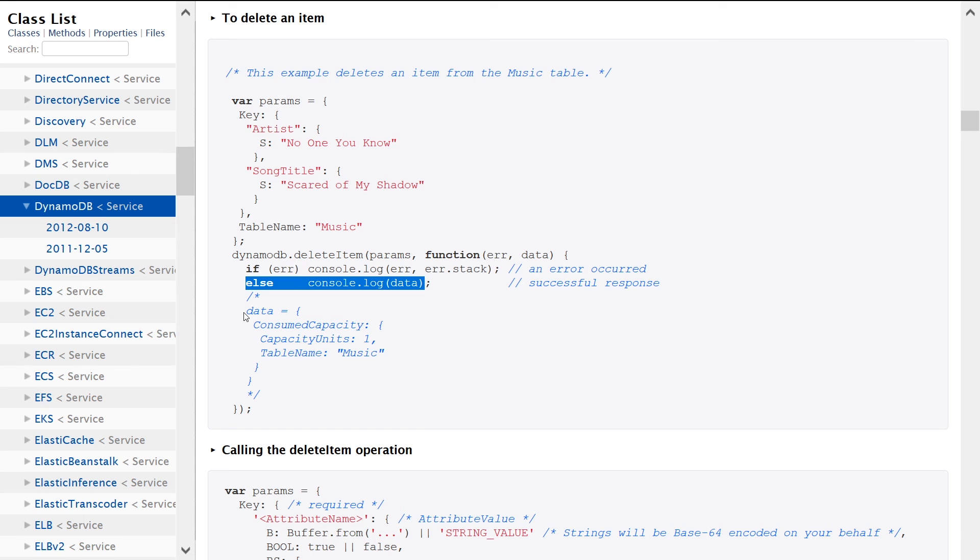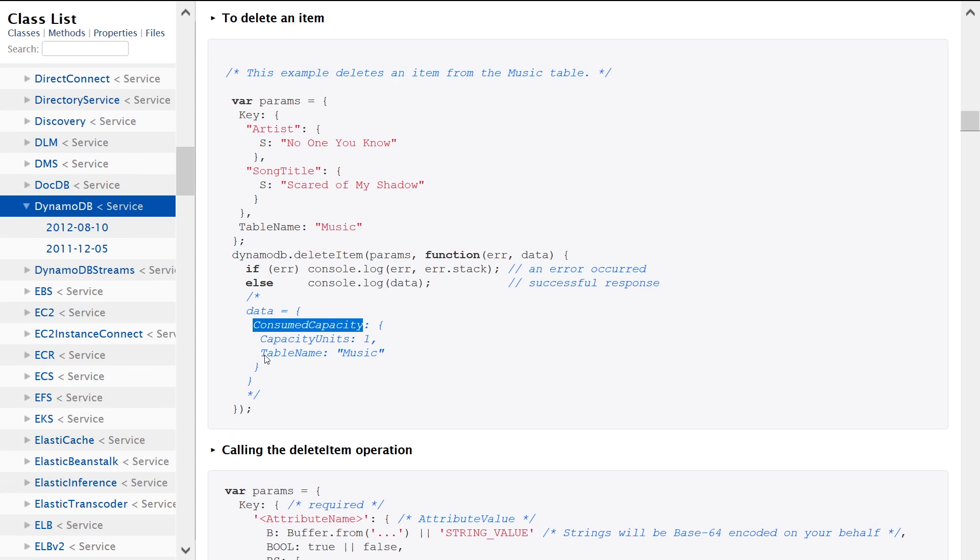Then looking down here, it gives you an idea of what the output is. You get a data object back that tells you how much capacity has been used and the table name that you modified.